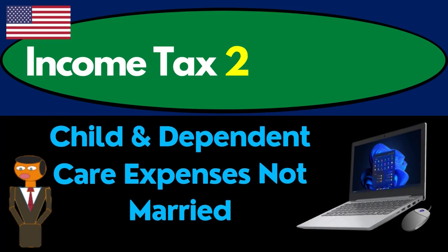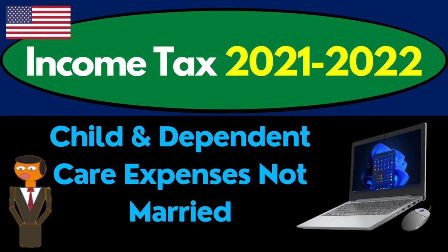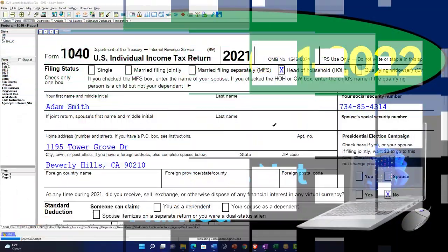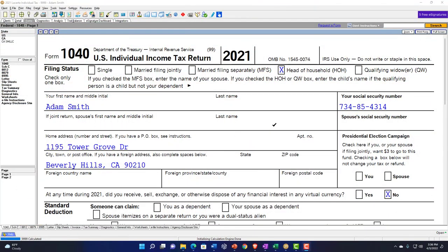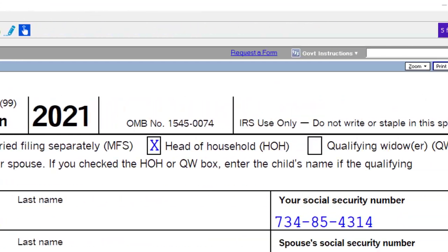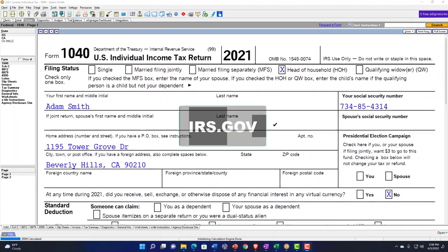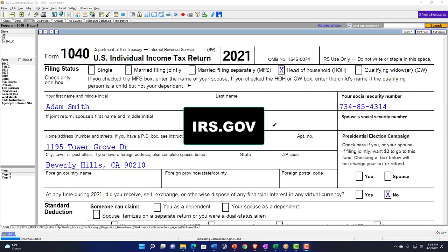Income Tax 2021-2022 Child and Dependent Care Expenses, Part 1, Not Married. Get ready to get refunds to the max, diving into Income Tax 2021-2022. We're using Lucert Tax Software. You don't need tax software to follow along, but you might want to have access to the forms and schedules, which you can find on the IRS website at irs.gov.